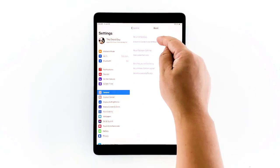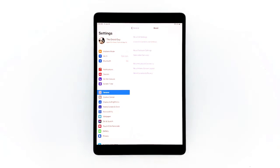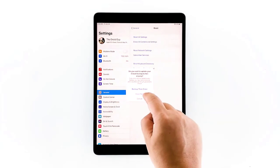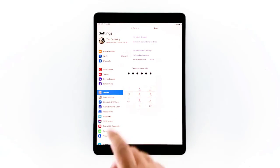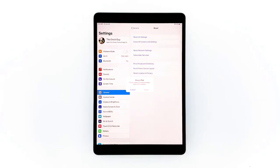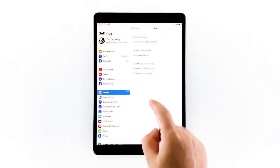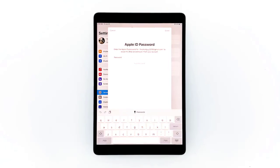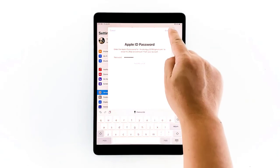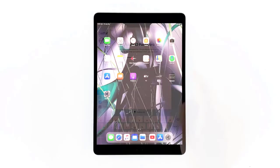Tap Erase All Contents and Settings, then tap Erase Now. If prompted, enter your security lock, then tap Erase and tap Erase again to proceed. Enter your Apple ID password and then tap Erase to proceed with the reset. Wait until your iPad has finished the reset and then set it up as a new device.